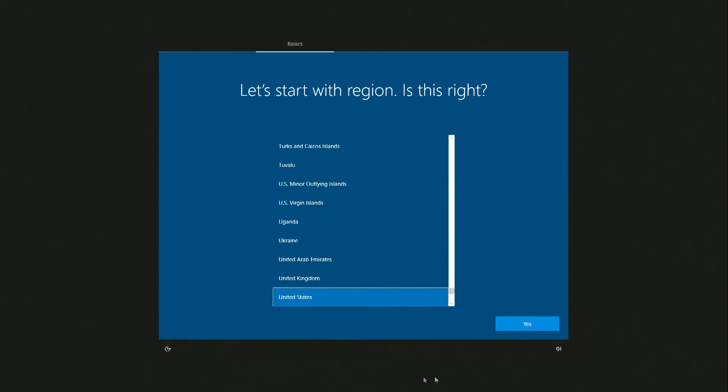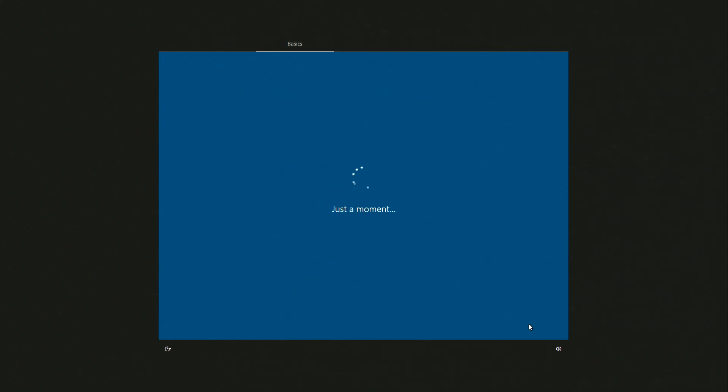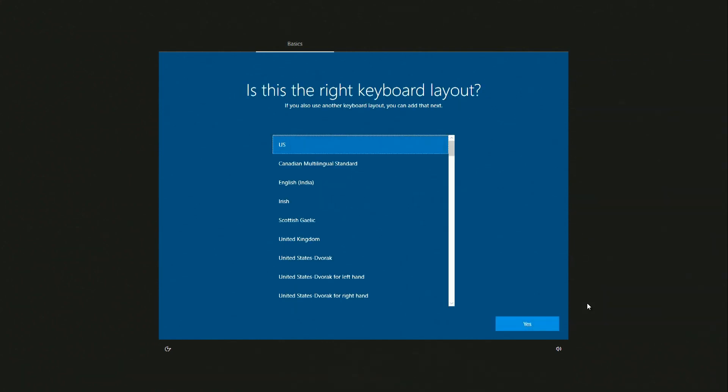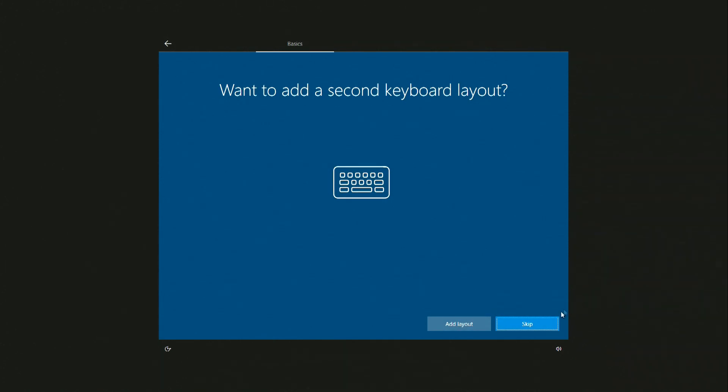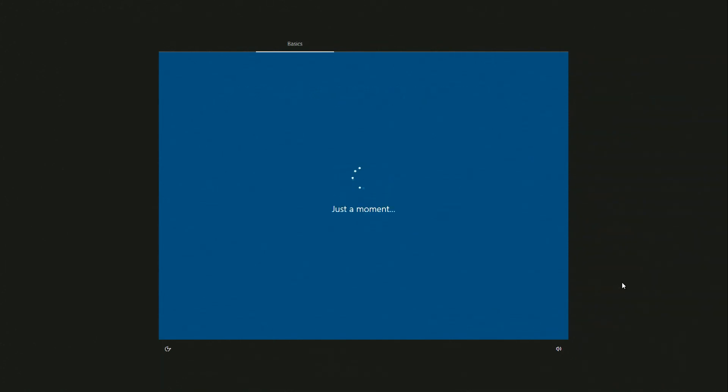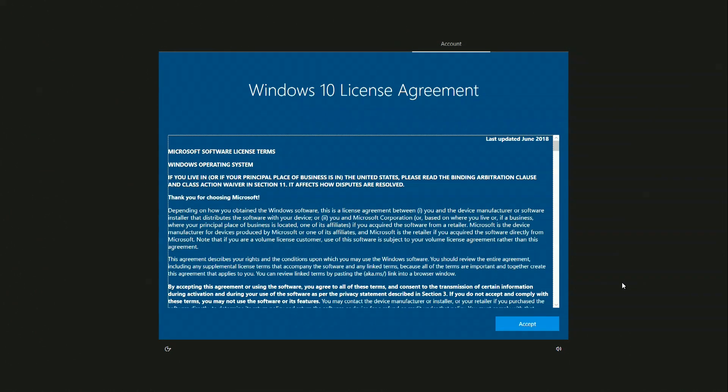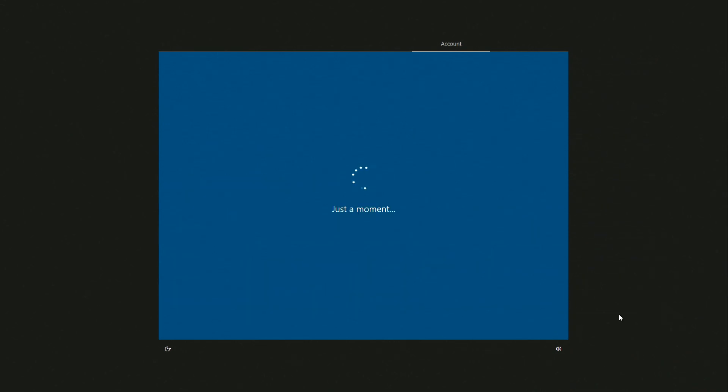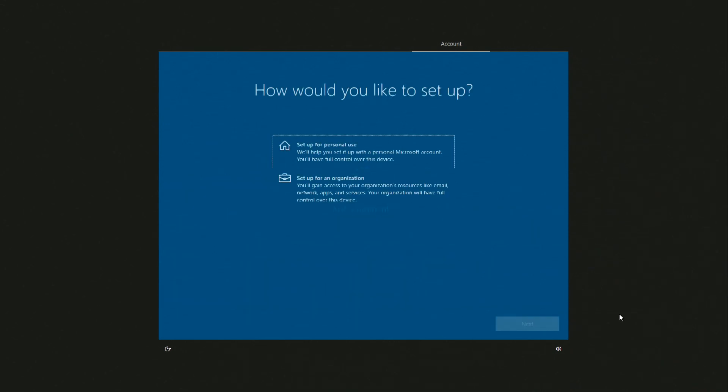Select your region, keyboard layout. I don't need an additional keyboard. We wait. We accept the license agreement. I will be using Windows for homework. Next.